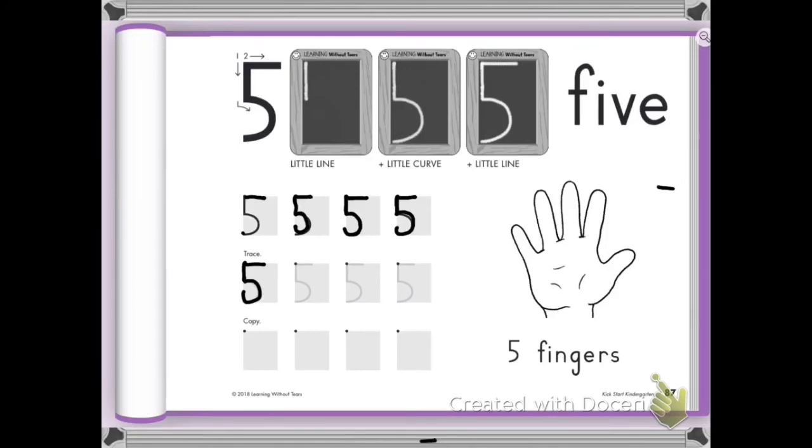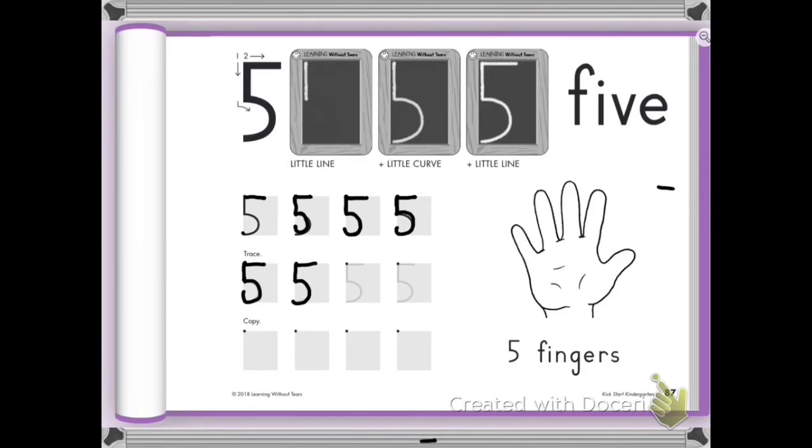Now I really want to hear you say the words. Okay? Here we go. Little line down. Bring it around. Give it a hat. Next one. Little line down. Bring it around. Give it a hat.